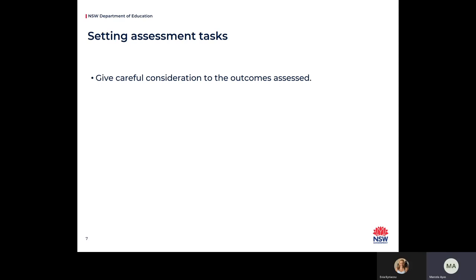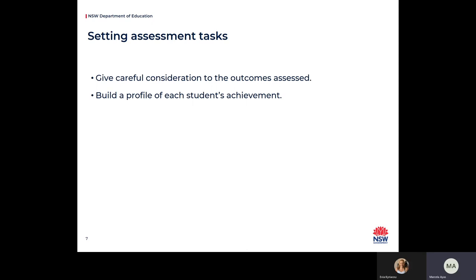Assessment schedules are not about the number of scheduled tasks — they are about high quality assessment opportunities which support student learning. In setting assessment tasks, teachers should give careful consideration to the syllabus outcomes being assessed. By measuring student achievement of these outcomes, you can build a profile of each student using the common grade scale or, towards the end of Stage 5, the course performance descriptors, which provide an excellent reference point for where students should be by the end of Stage 5.